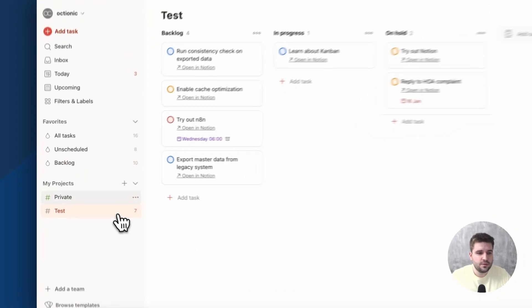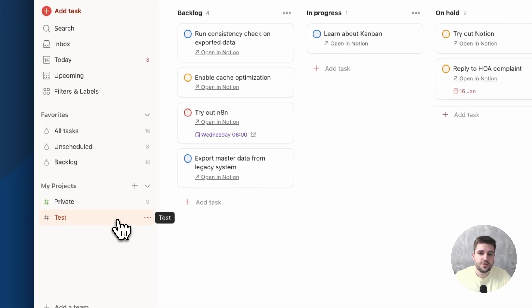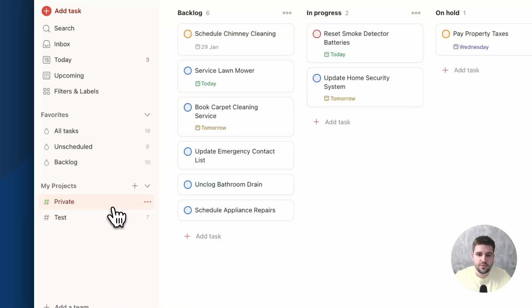Now, this is only one workspace, which is represented in Todoist as a project. You can, of course, set up a sync for another Notion workspace, or, as in this case, just create a separate project for, let's say, private tasks.